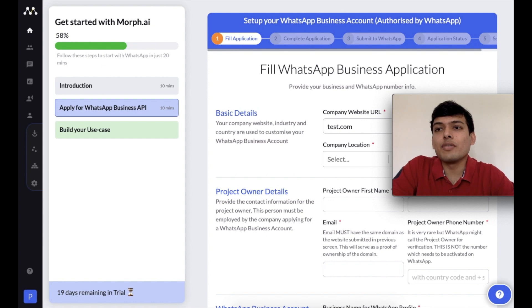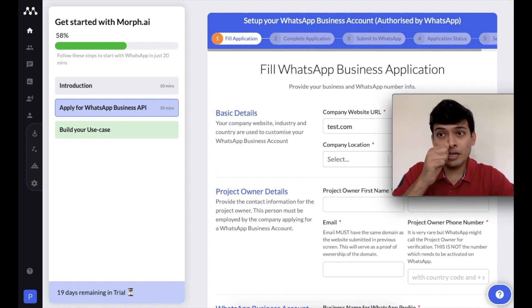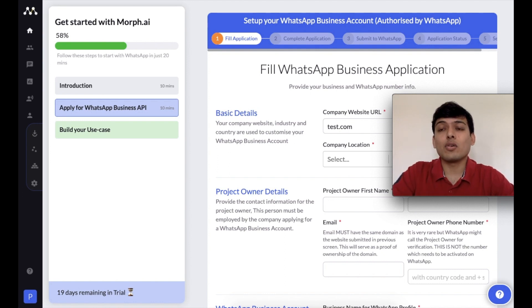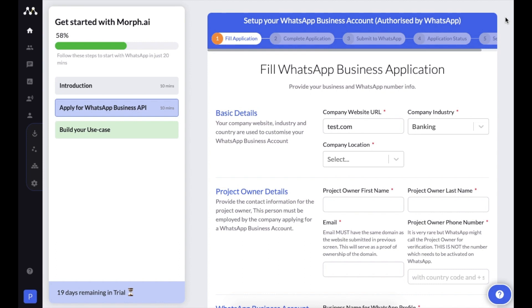Our team is also available to help. Based on your pricing plan, you get access to custom training calls where our team will get on a video call and train you on the platform. If you'd prefer our team to build the setup for you, that's also possible — just create a ticket and someone from our custom setup team will get back to you.